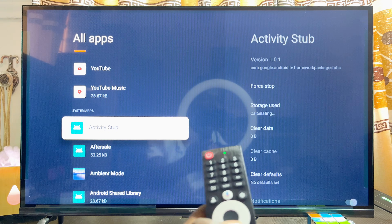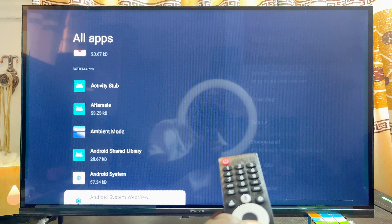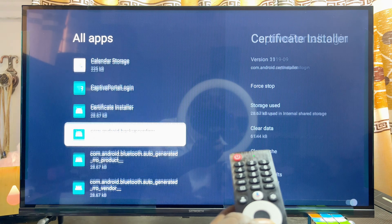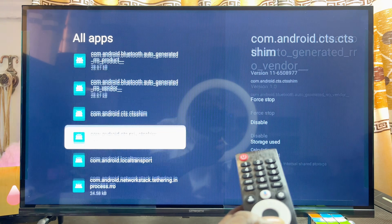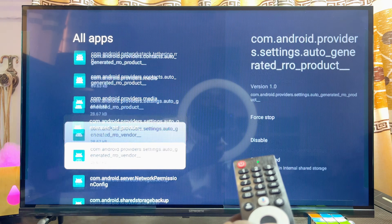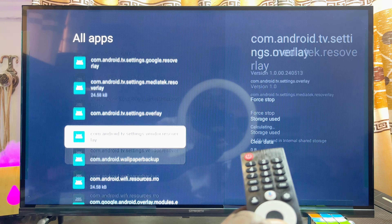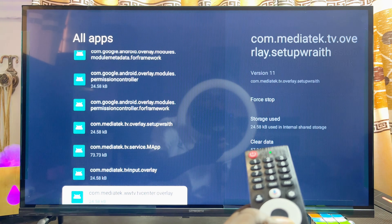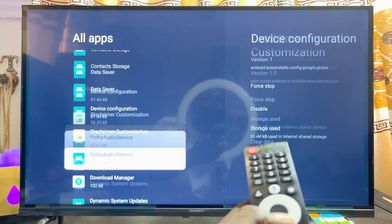Now scroll down until you find the Google Play Store, because the Google Play Store is already on this device — it's just not actually an app that shows on the home page of the Skyward Google TV.